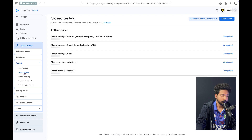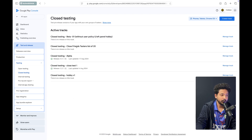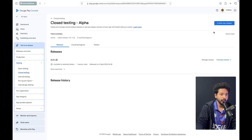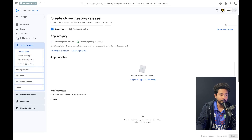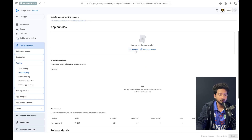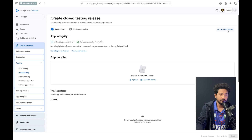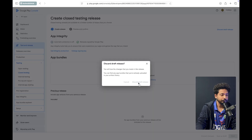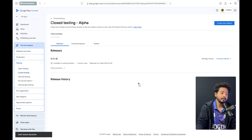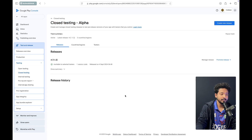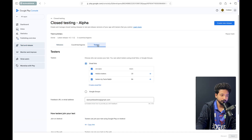There are options for open testing, close testing, internal testing, pre-launch report, and internal app sharing. I am going to close testing. There are different tracks — you can click on one track or create a new track. If you click on New Release, there will be an option to upload the bundle file. You upload the bundle file here and then send it to review. Google will review the app.